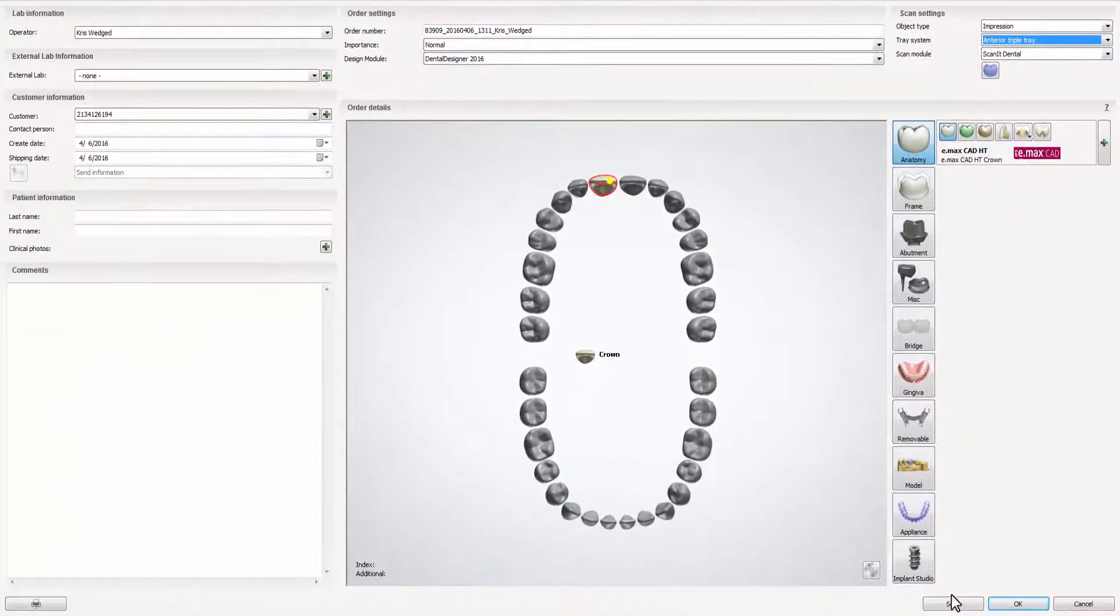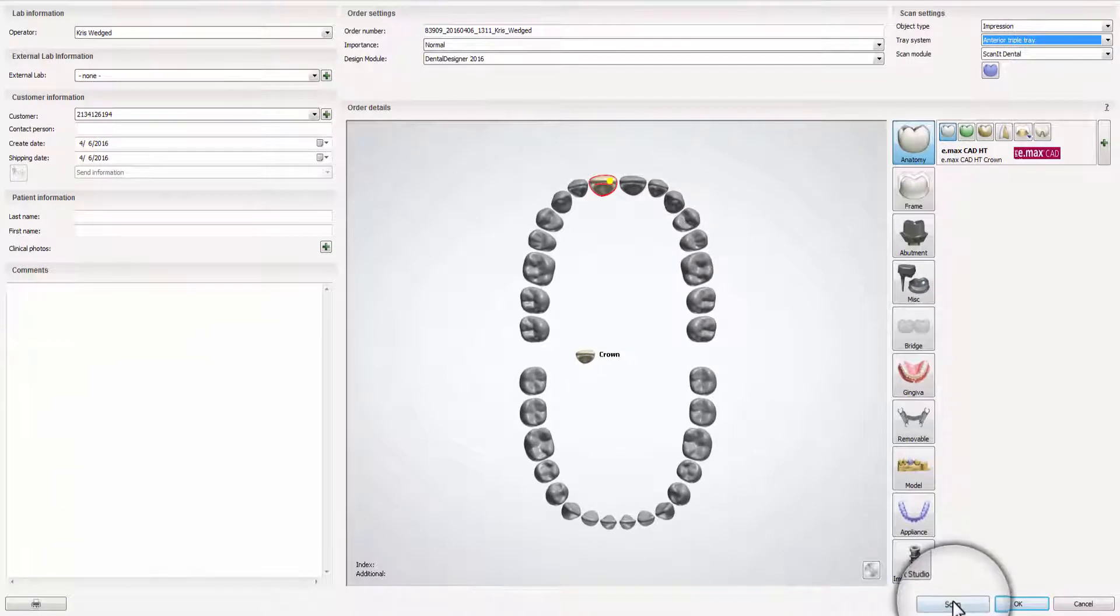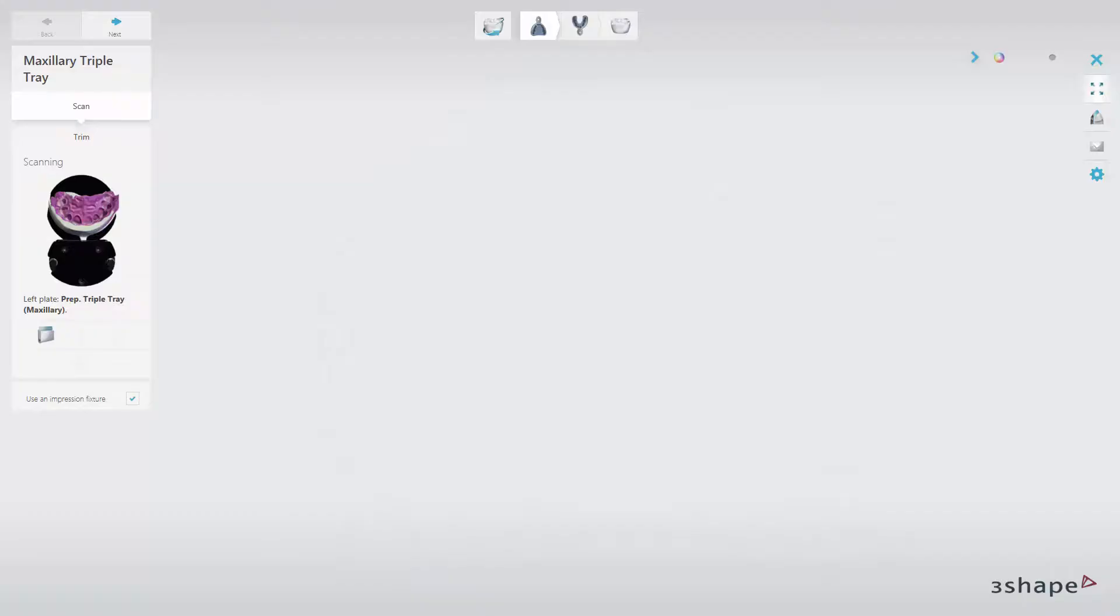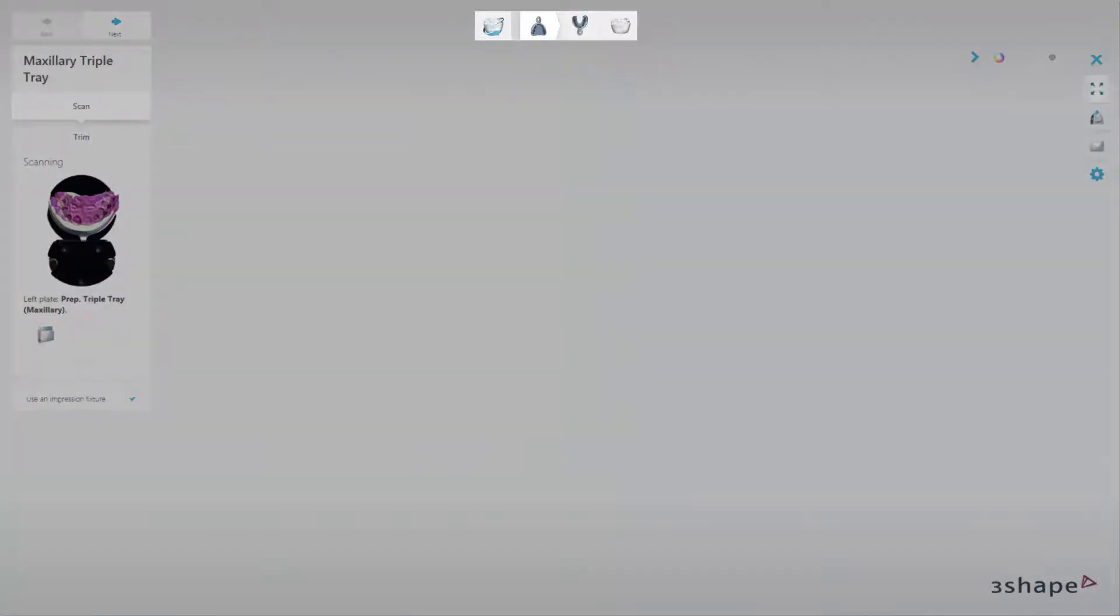Once the order is ready, click Scan. The software will automatically move you to the ScanIt dental scanning engine, where your scanning steps will be indicated on the workflow bar. You can follow these steps or decide on your own scanning order.